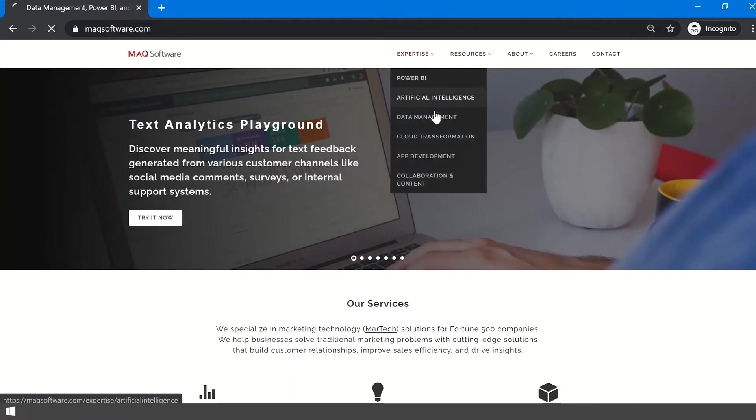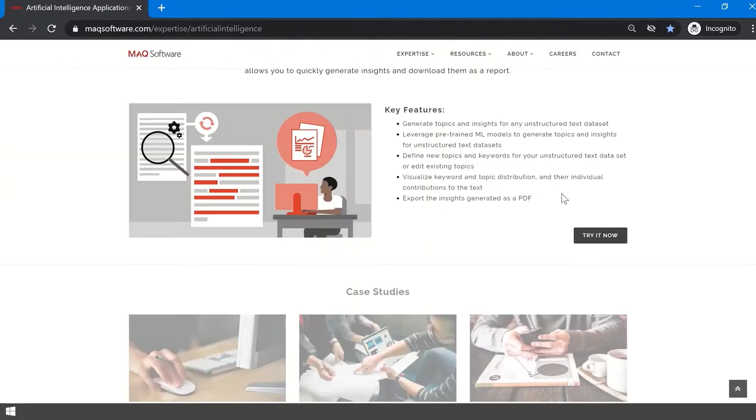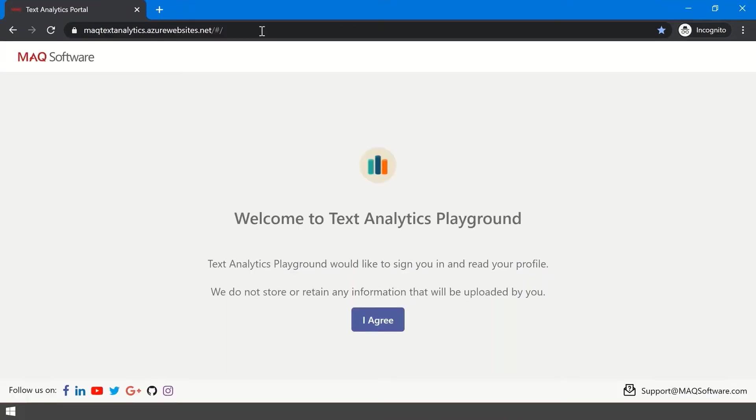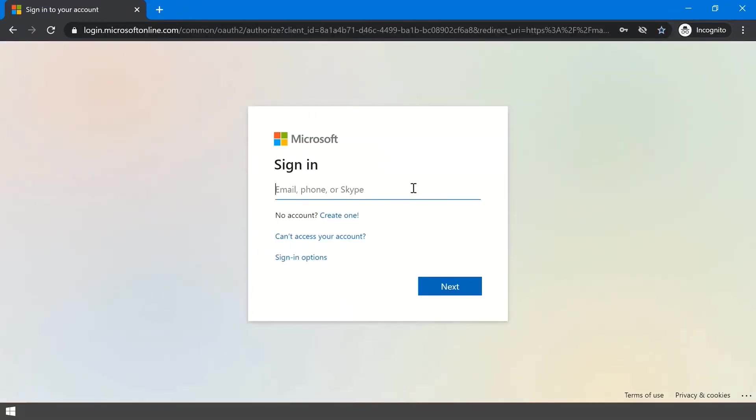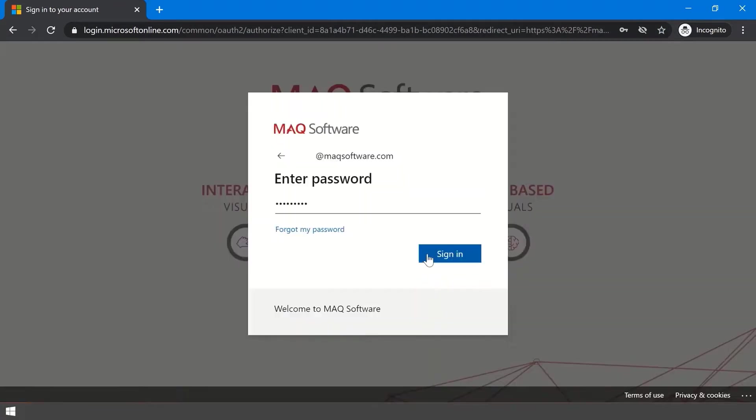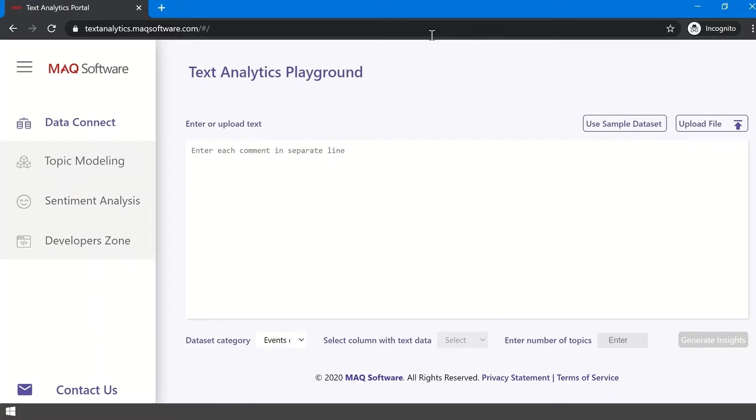You can also go to the Artificial Intelligence Expertise page where Try It Now is available right beside the infographic. You will be taken to the login page. You need to provide consent. Once you do, you will be redirected to the application's Data Connect page.